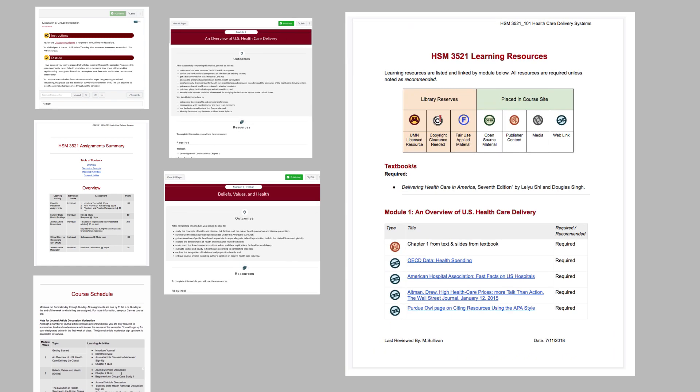And finally, update the learning resources document so that the libraries can build an accurate library course page the next time the course is taught.